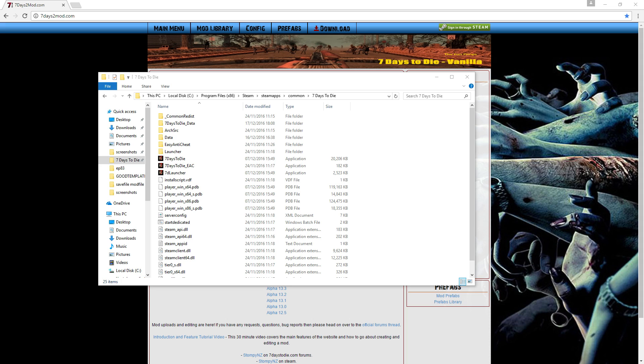Welcome to another no-bullshit tutorial. Today I'm going to be showing you guys the basics on how to mod in recipes.